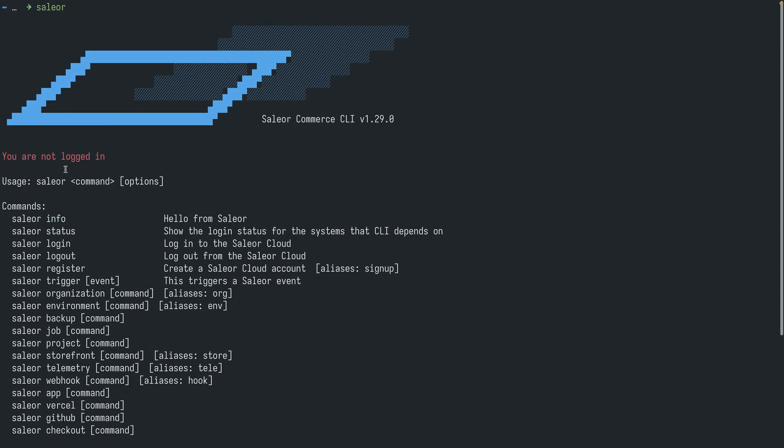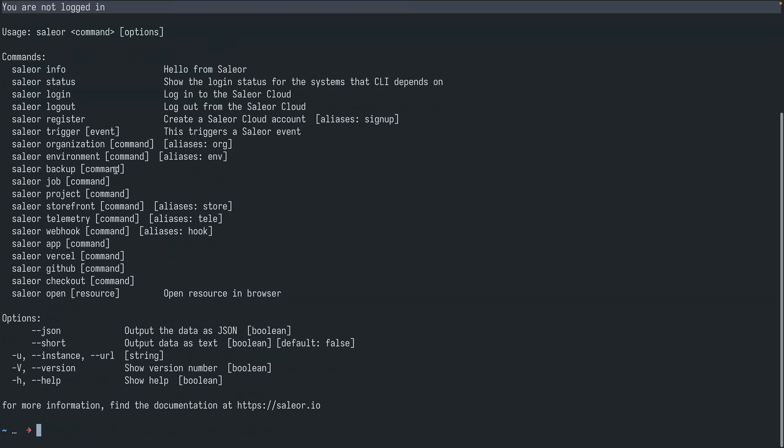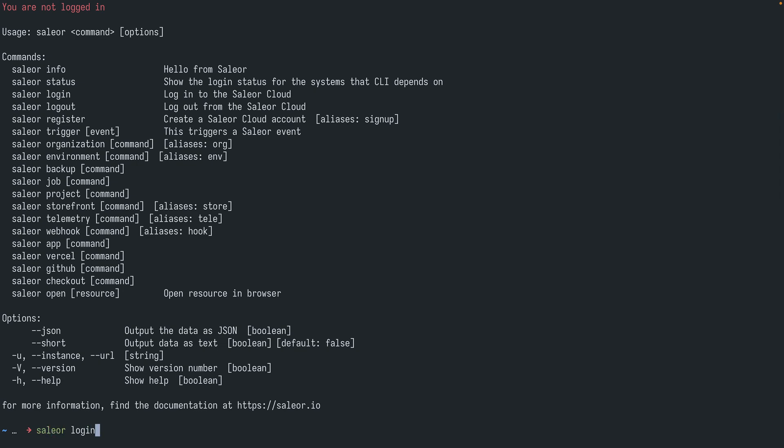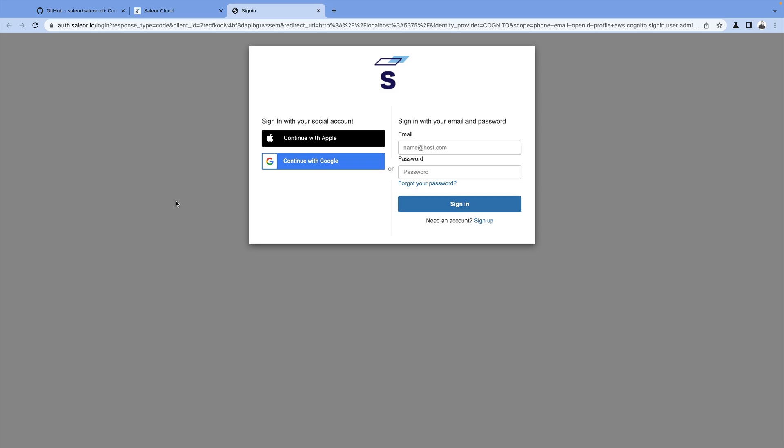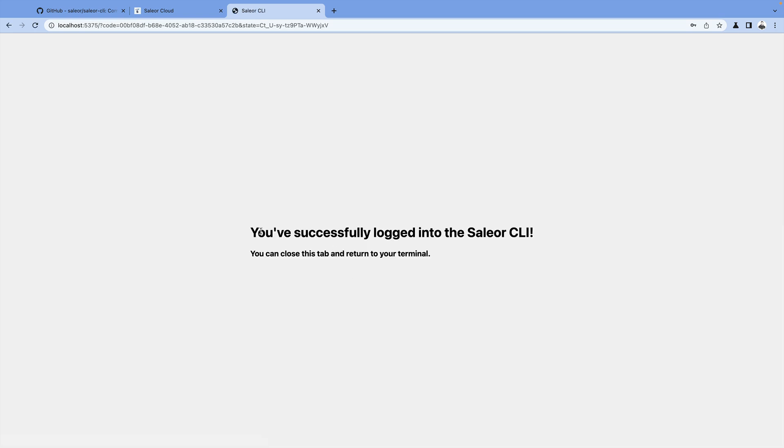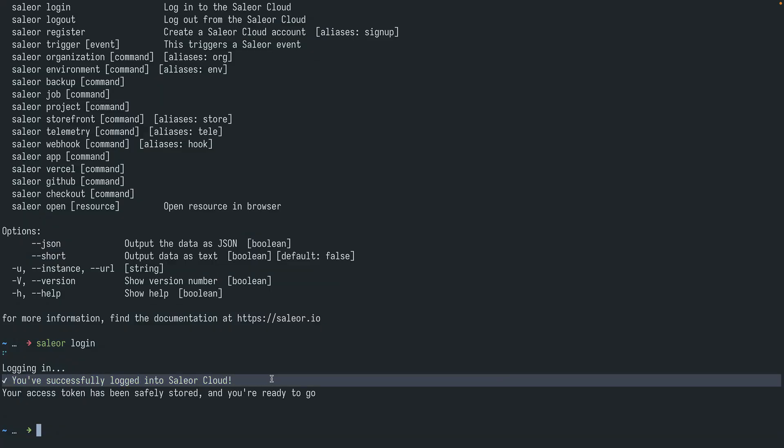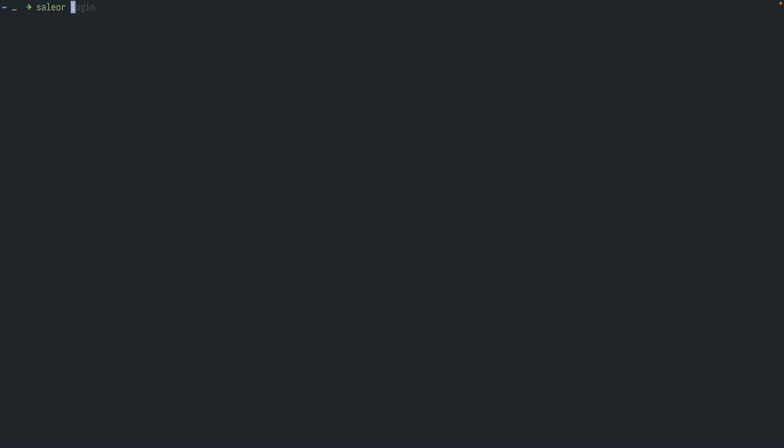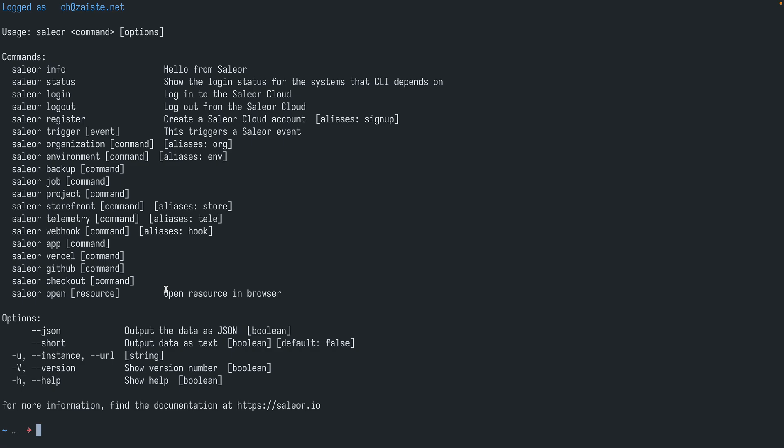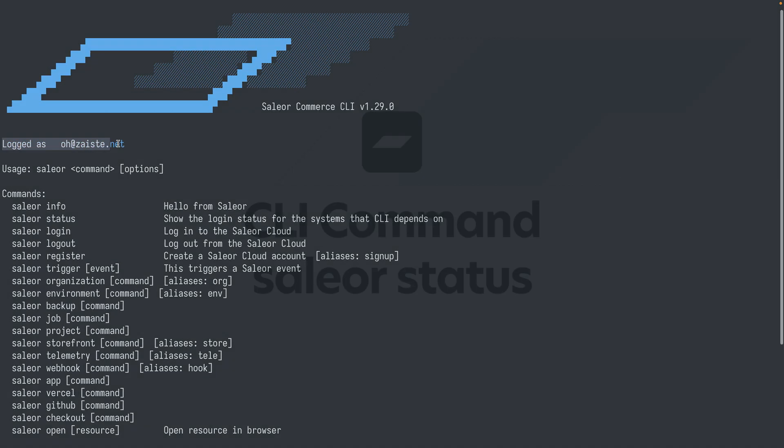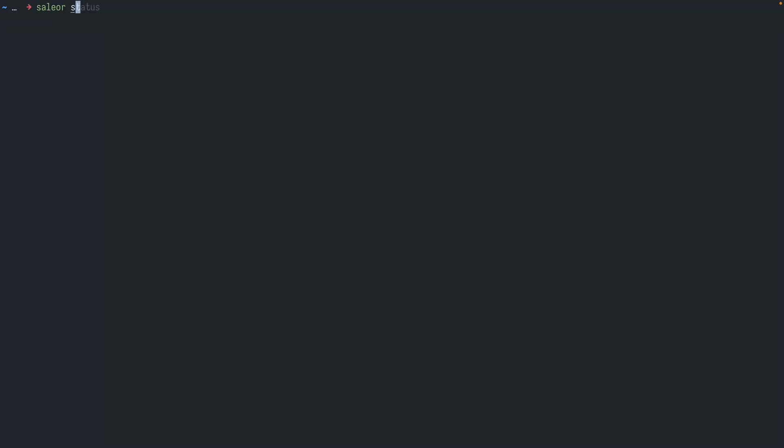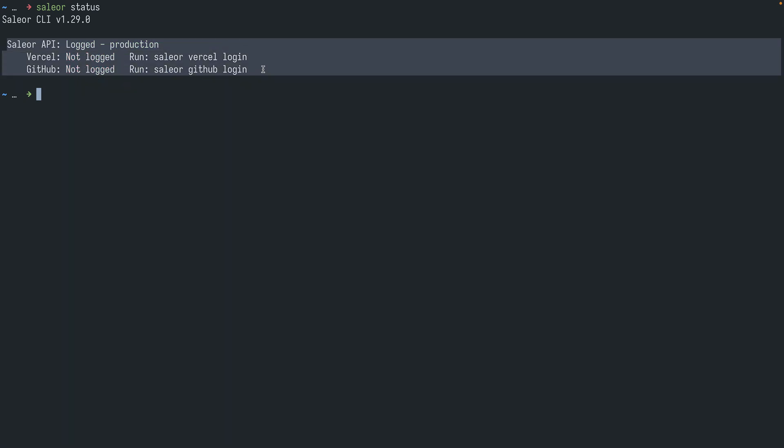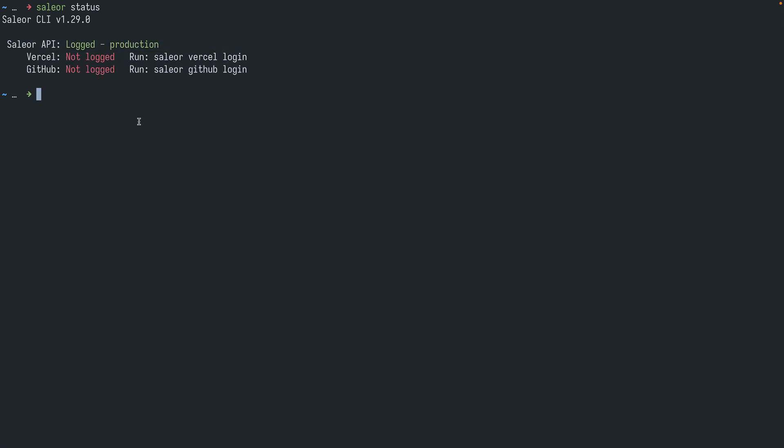The first thing we need to do is to log in to Sailor Cloud. As we can see we are not logged in right now. We will just do Sailor login. This will open your browser to authenticate with Sailor, so we need to provide our Sailor Cloud credentials. And then we can close this window and return to the CLI. As you can see we are successfully logged in to the Sailor Cloud. And now we can run Sailor again. And here at the top we can see that we are logged in. We can also run Sailor status to see our login status.